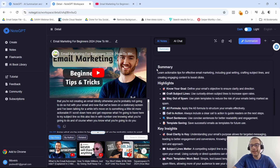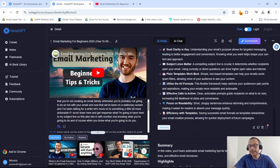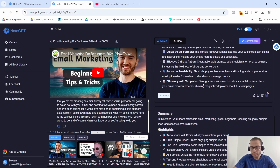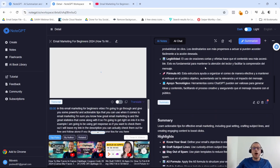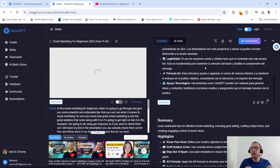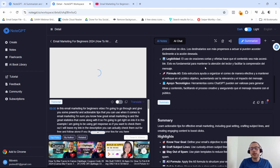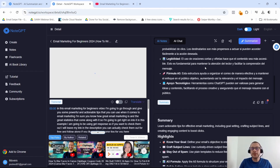Now as you can see, it gives us a summary, highlights, and key insights of this video. I now have all the points and tips from the video. This is perfect for when you're researching or doing competitive analysis.